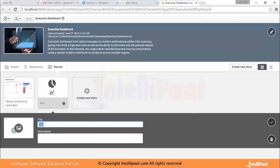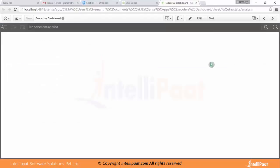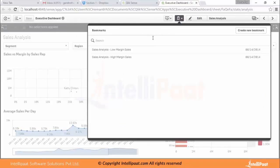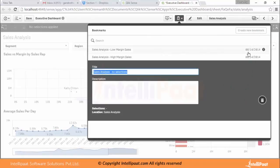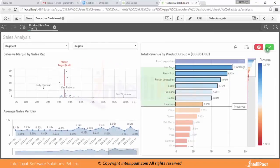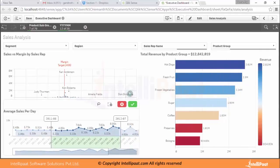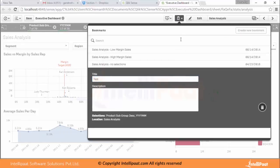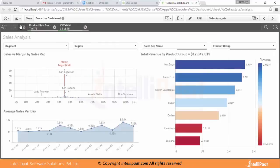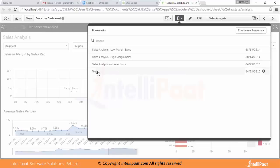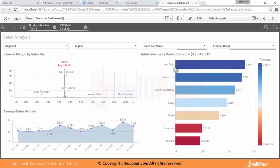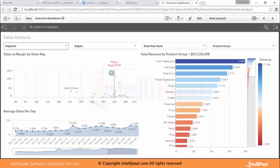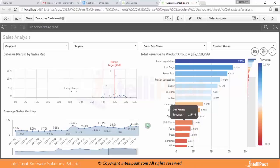You can also add text or an image to the story. To create a bookmark, click the 'Create New Bookmark' icon. Before creating a bookmark, make some selections — for example, select a particular time period. Then create the bookmark. Even after clearing all your selections, you can go back and select that bookmark to restore those selections instantly. These are the different capabilities that the end user will experience. Thank you very much.